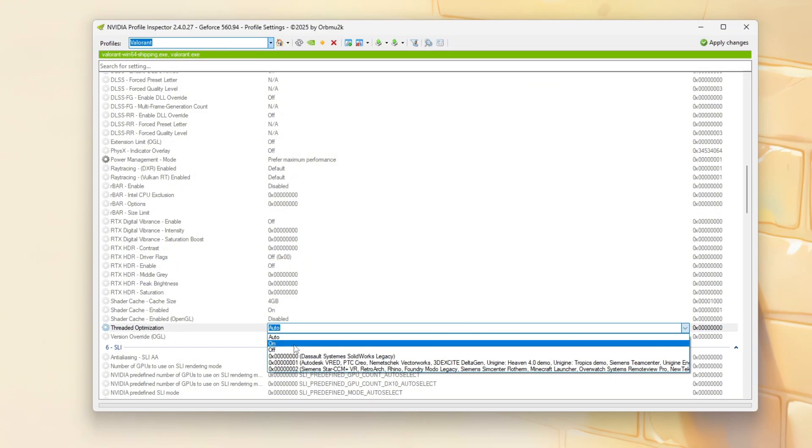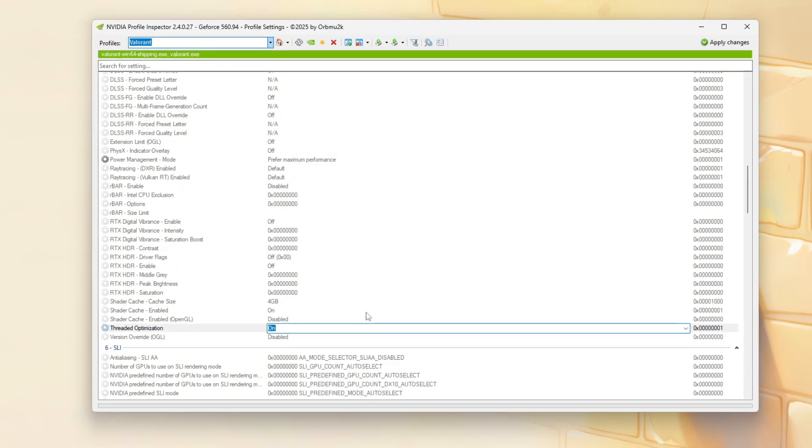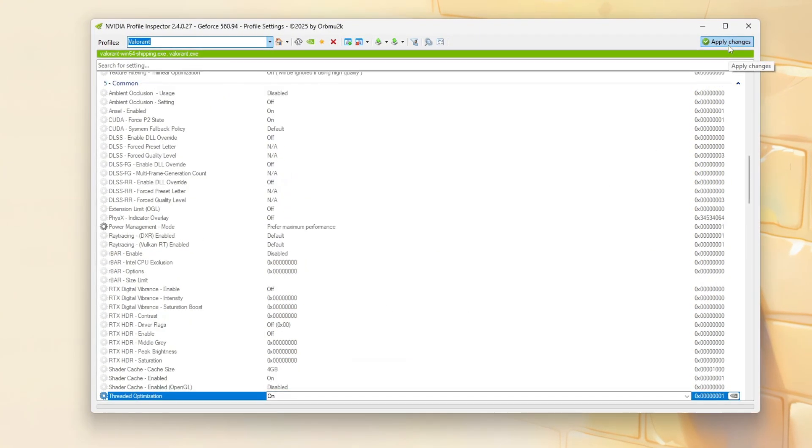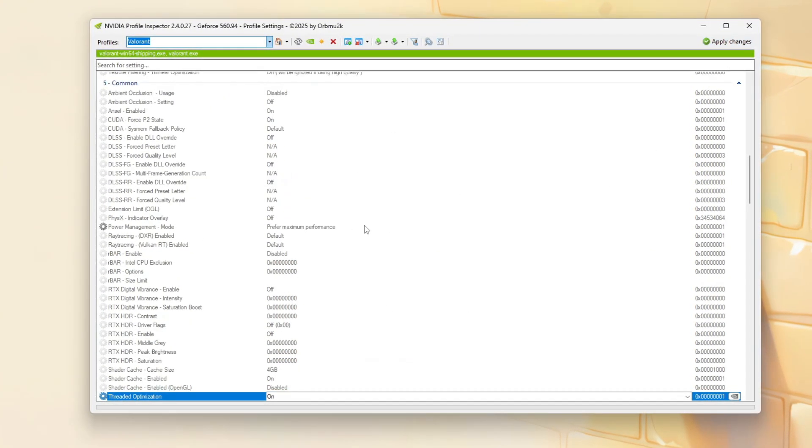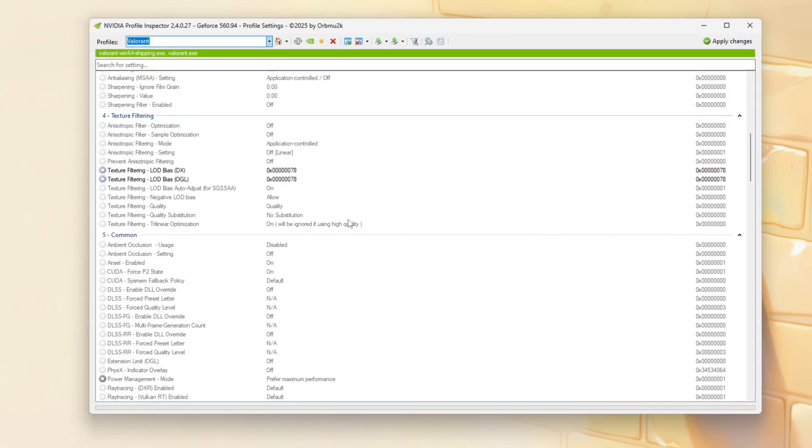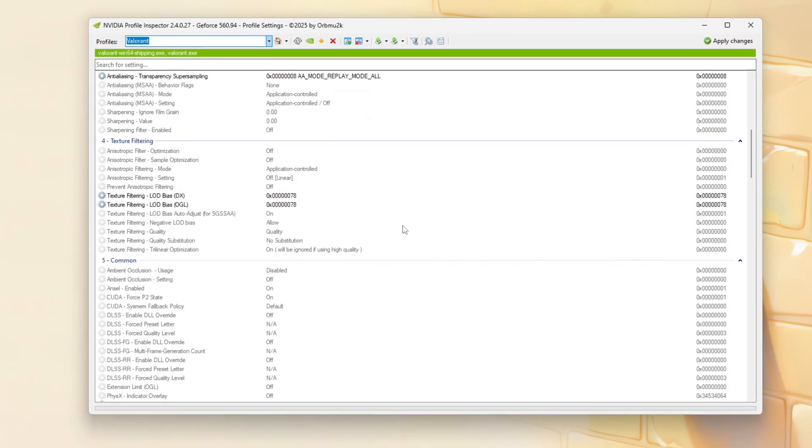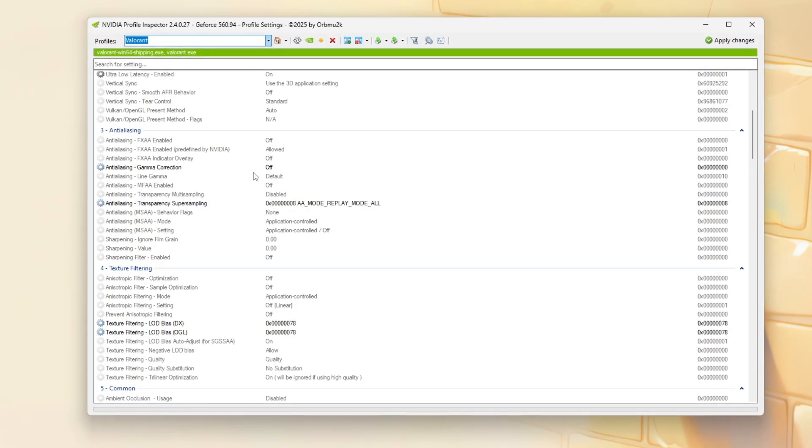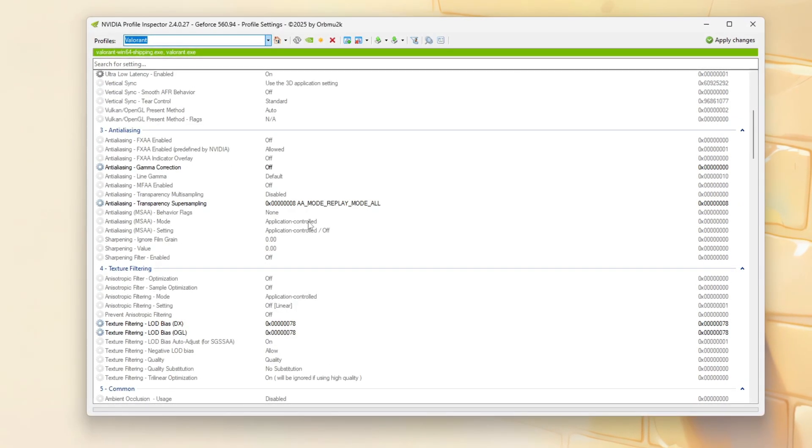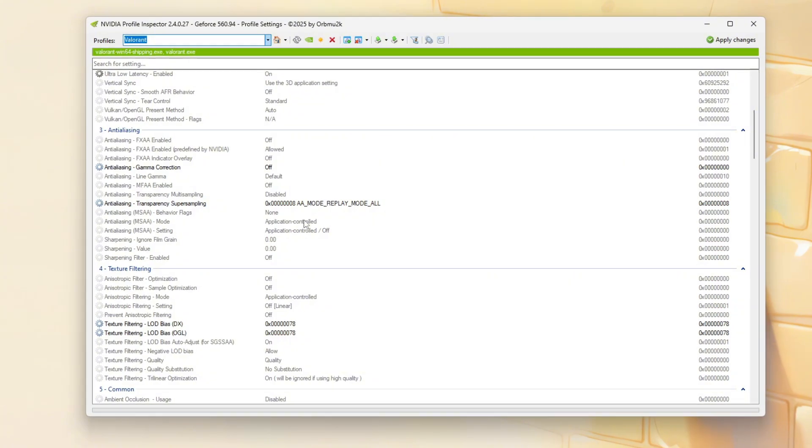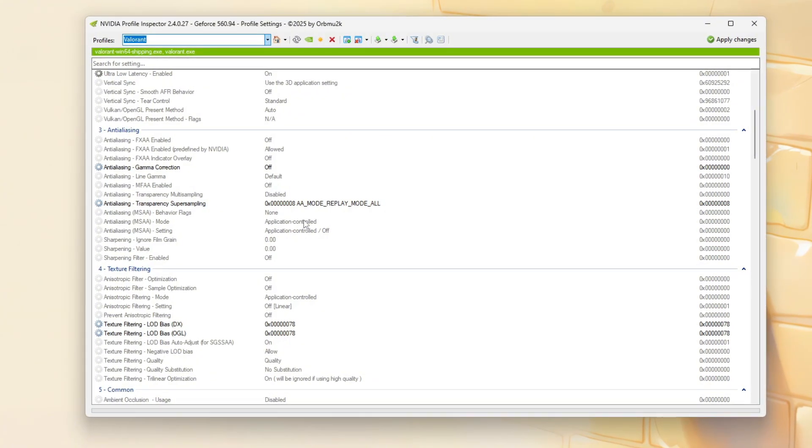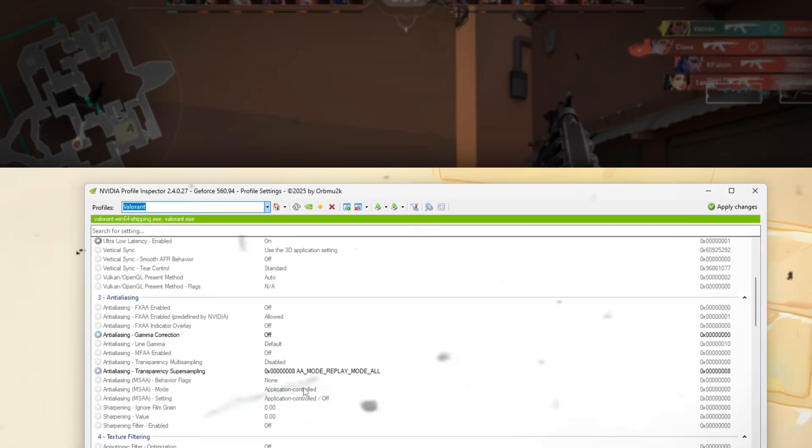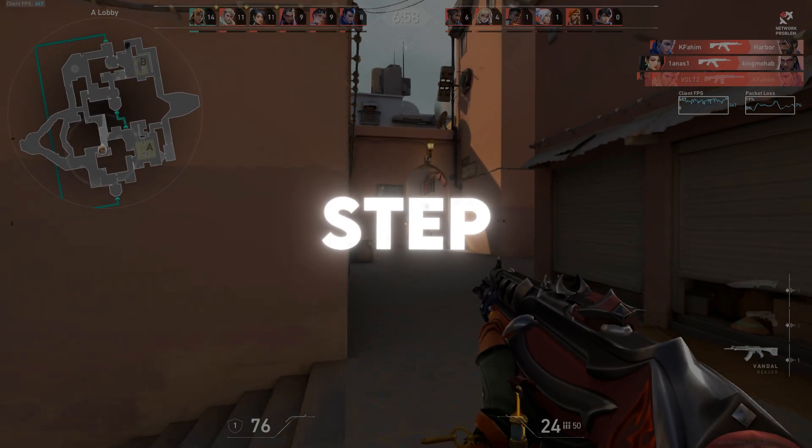Switch Power Management Mode to Prefer Maximum Performance and Enable Threaded Optimization. Once you've made all these changes, click Apply Changes in the top right corner. Launch Valorant and Compare Your FPS. You should see a significant boost with ultra-minimal visuals for a smoother, distraction-free competitive experience. In this step, I'm going to show you the best tool to get stable ping and smoother gameplay in any game.